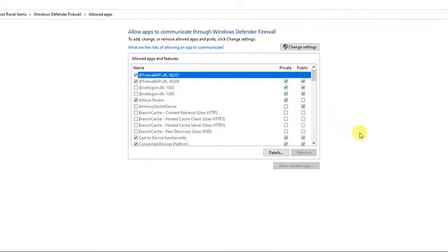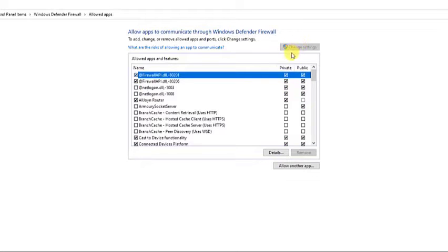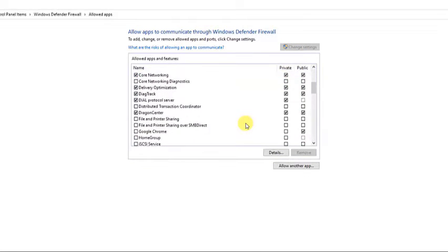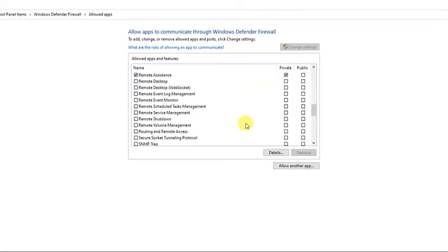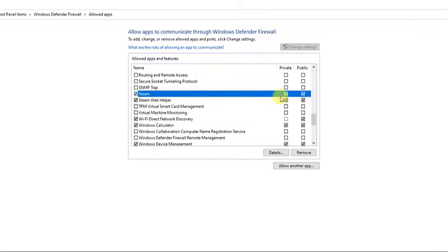Then click on Change Settings. Then locate the game entry on the list and check the boxes next to both private and public networks. Then click OK to exit.